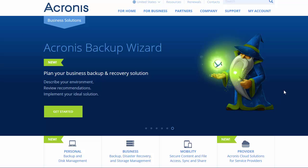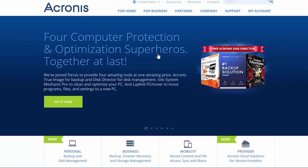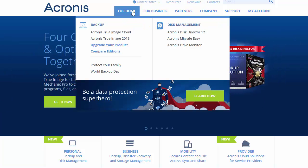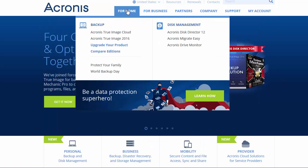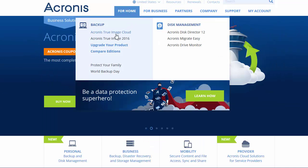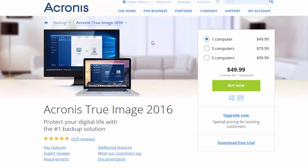So once you're on the page, you want to hover over "For Home" and then go down to Acronis True Image 2016 and click on that. That's going to bring you over to the page.